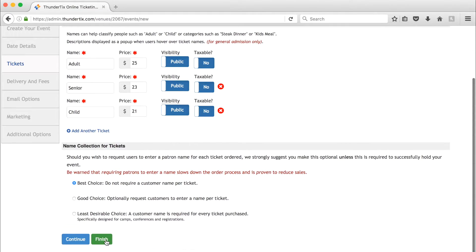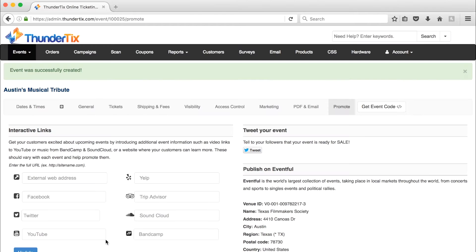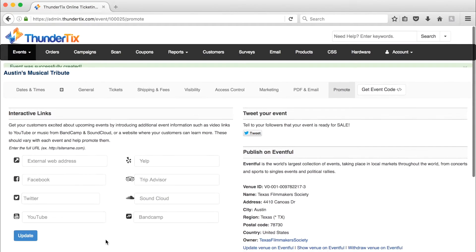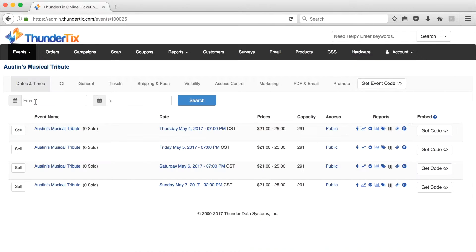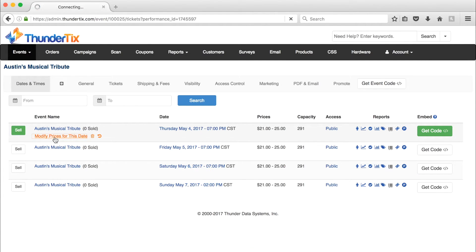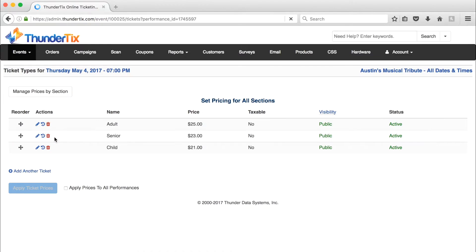Now we can dive into managing our new event. After creating our event, come over here to find a list of our dates and times. Hover over any date and click on modify prices for this date to show the tickets we've created. We can modify them directly here, or even manage ticket prices by specific seating chart sections here.